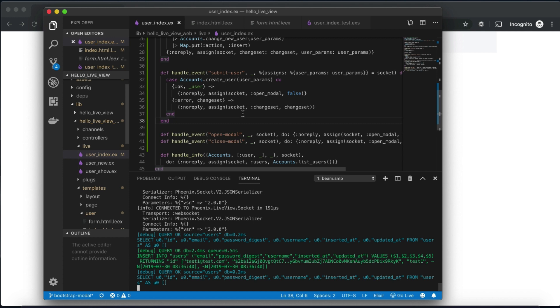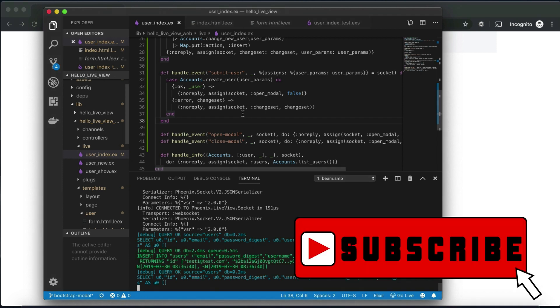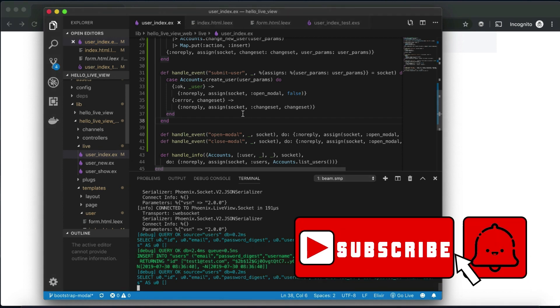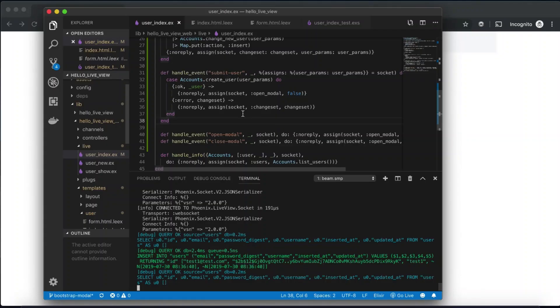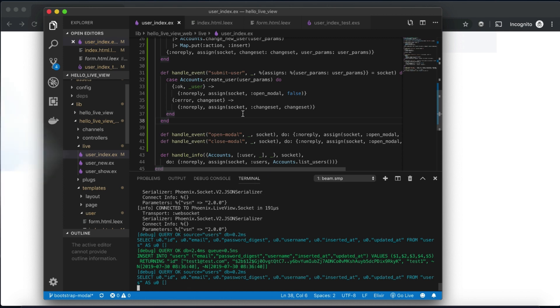This is Alan from Plankoro, and this is our series on Phoenix LiveView. Please subscribe if you haven't, let us know anything else you'd like to try, and I'll see you guys next time. Thanks, bye.